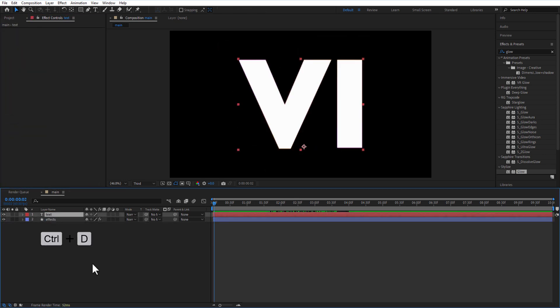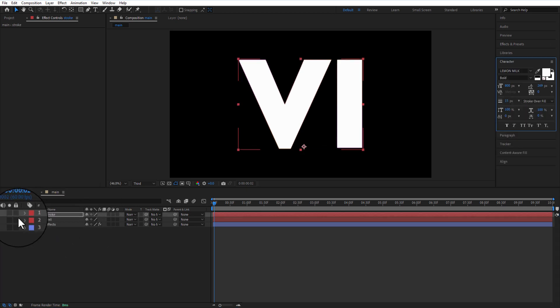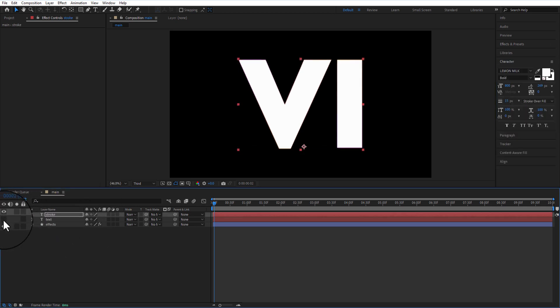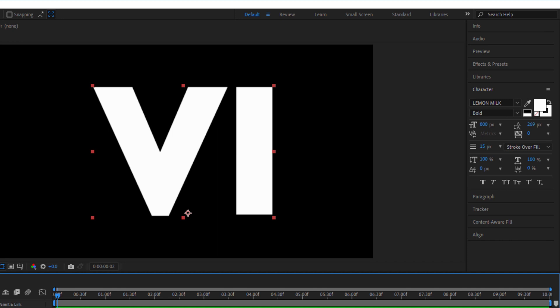Create another copy of text layer and rename it as stroke. Let me hide the text layer and shape layer. Click on the small rectangle box right here.